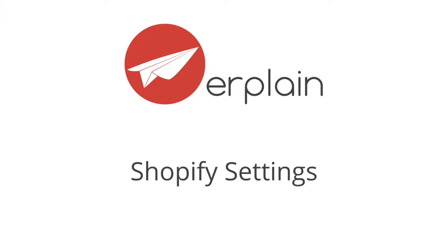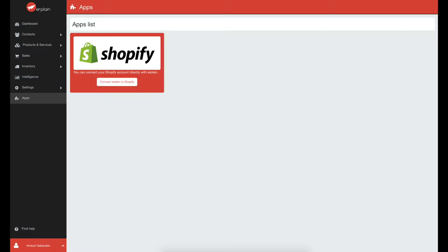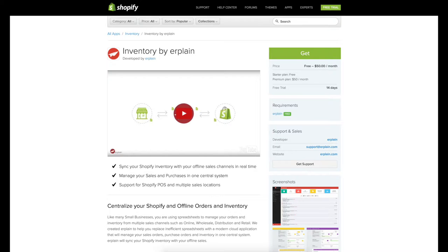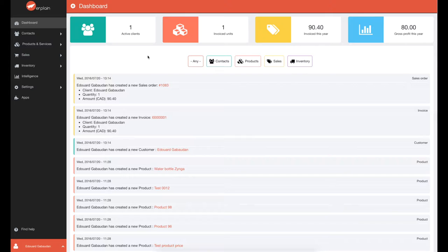If you don't already have one, open your Erplain account at erplain.com, then go to the menu Apps and click on Connect Erplain to Shopify. Or, you can open an Erplain account directly from the Shopify App Store.